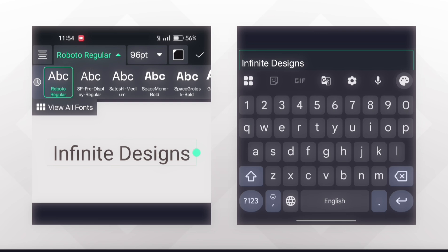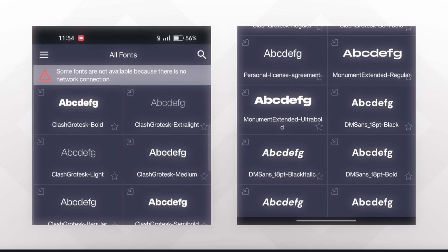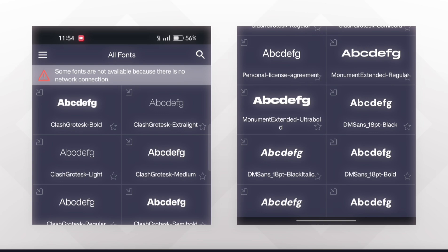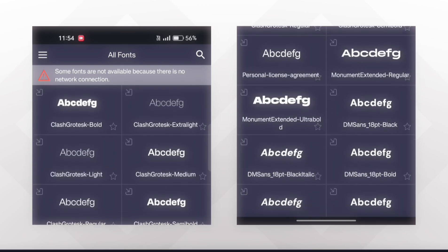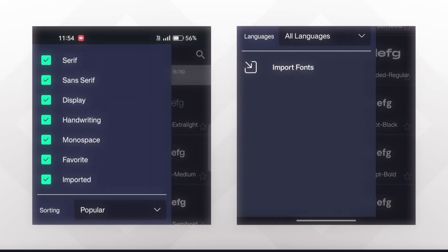Now click on View All Fonts, then click on this Import Fonts option.